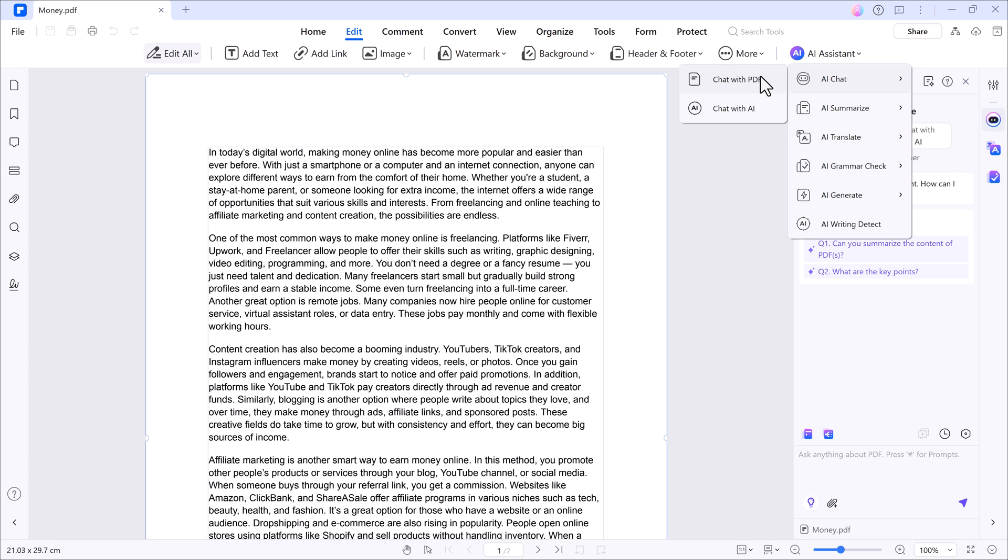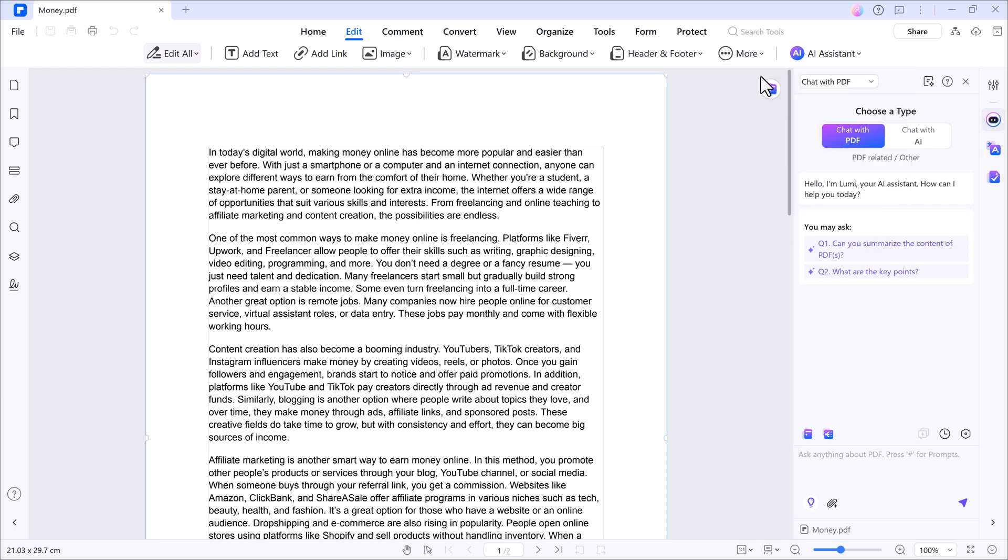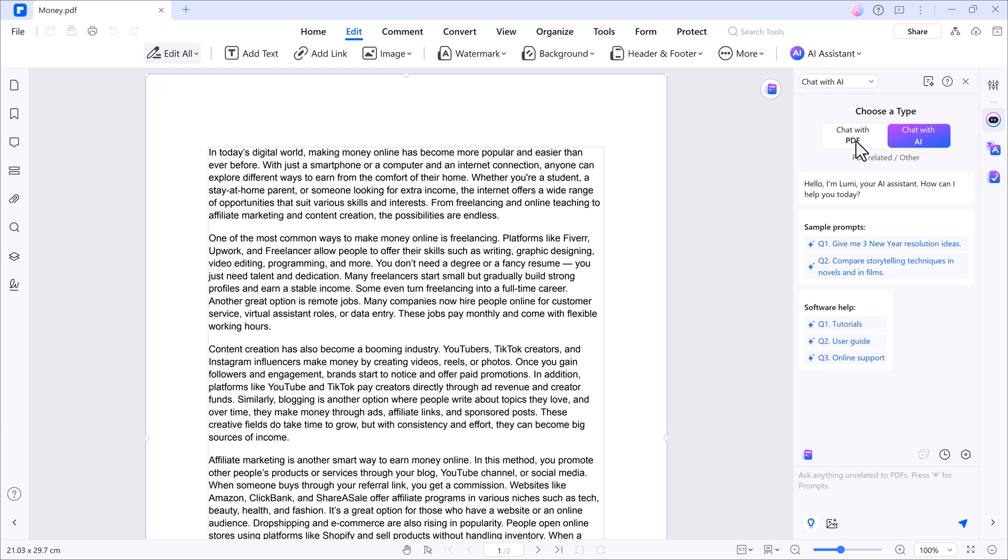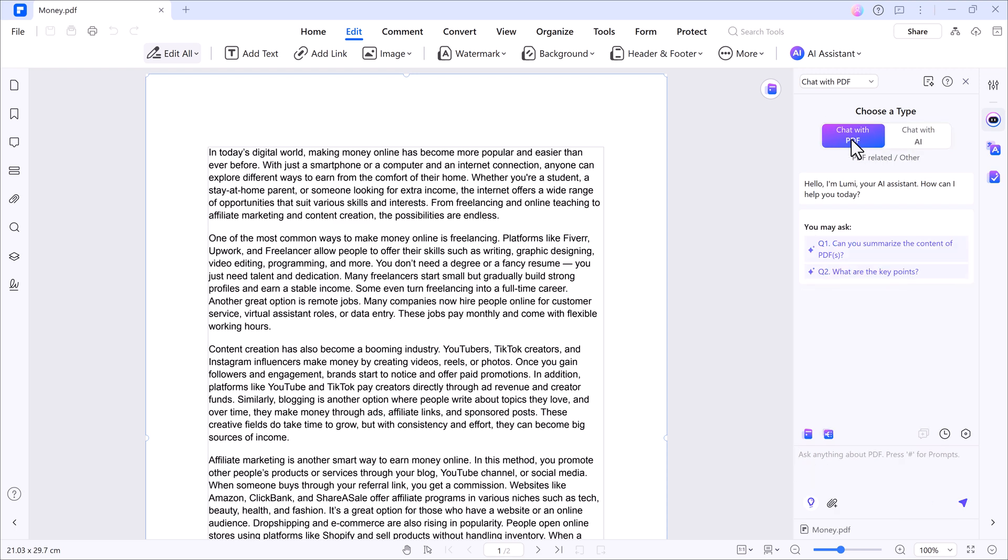Chat with PDF: click on AI chat and select chat with PDF. Here, you'll meet Lumi, your AI assistant. You can ask any question based on the content of the PDF.